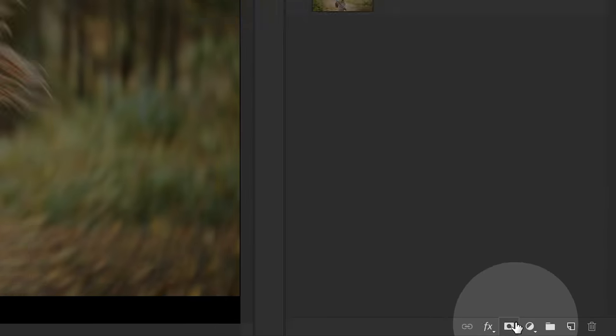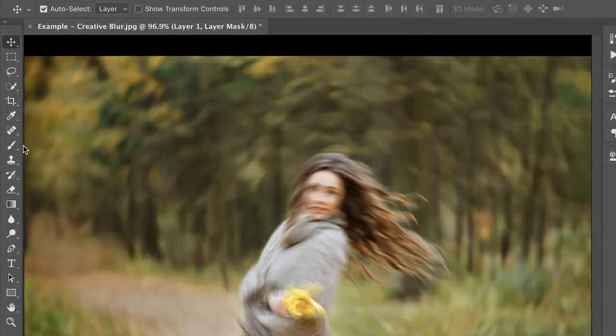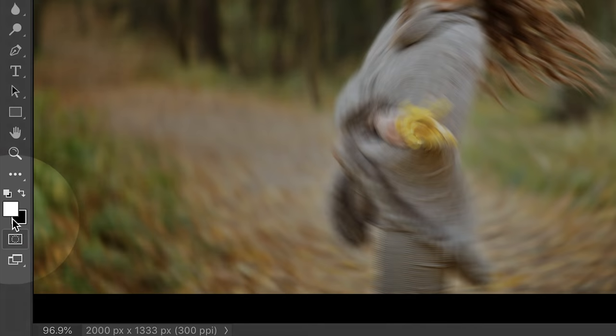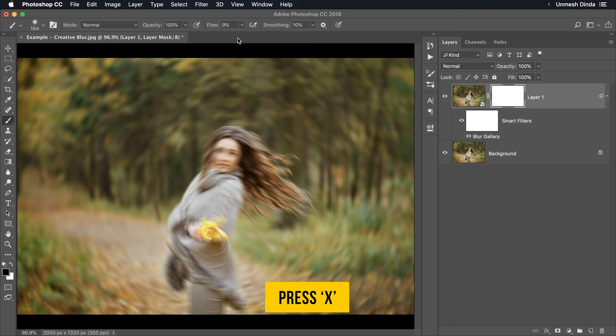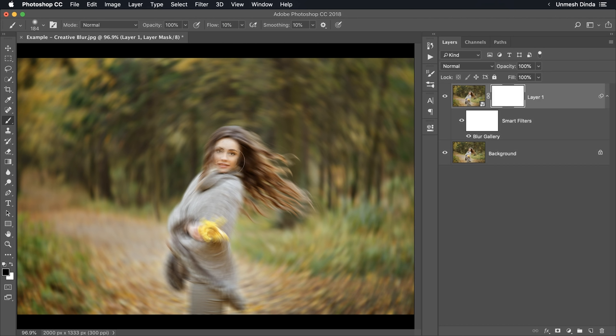Now, click on the Mask button right here. With the brush selected and the foreground color black, make sure the foreground color is black. You can press X to toggle. Flow 9 or 10 percent, something like that. Just paint on the areas you want the focus back in.